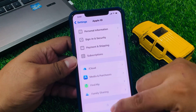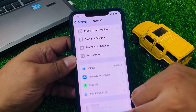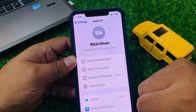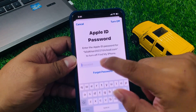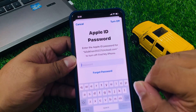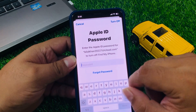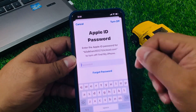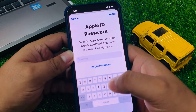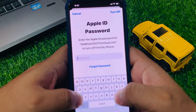Simply tap sign out. Go back to Settings, tap sign out, tap on it, enter your Apple ID password, and sign out your Apple ID.